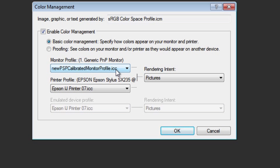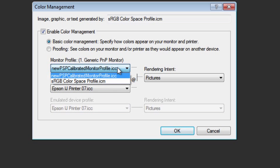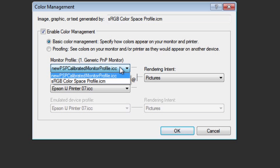So the first thing you need to do is select your monitor profile in this pull-down menu here. This will either be one you've created yourself using the calibration routine, or it may be one that was supplied with your monitor.